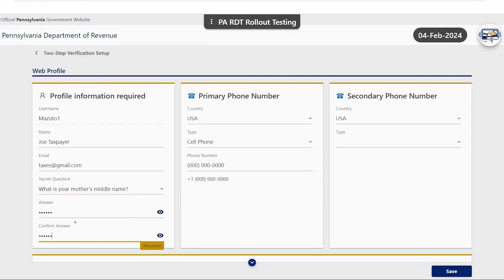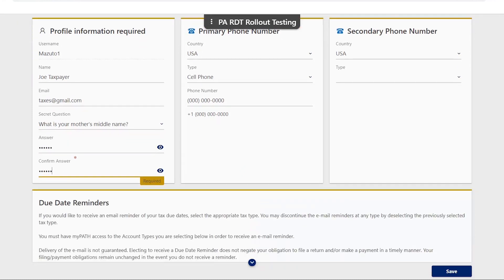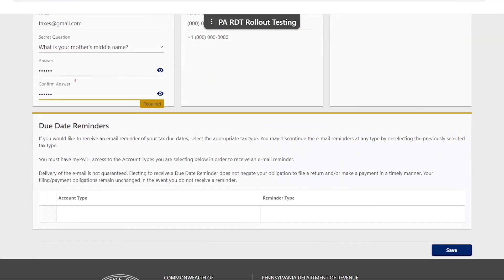Additionally, you have the option to add a second phone number to your account or set up due date reminders for certain taxes, but this is not required to complete setup. Once finished, click save.